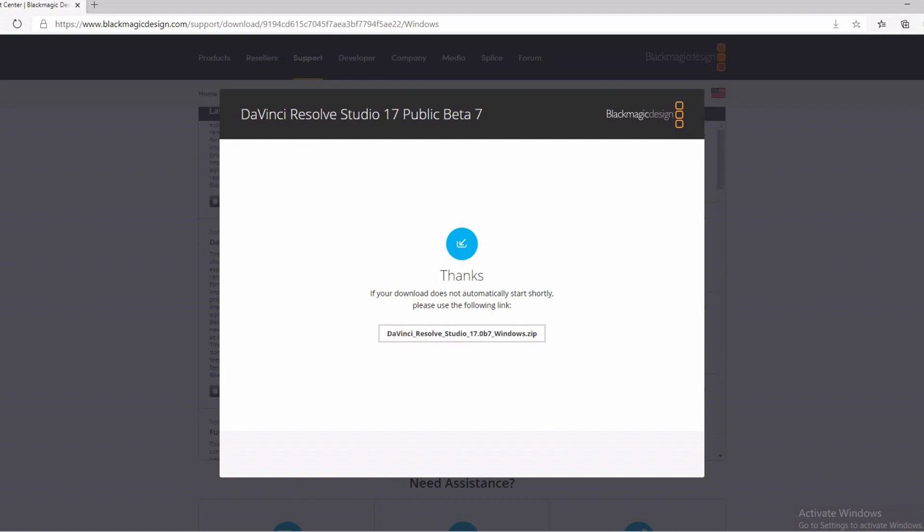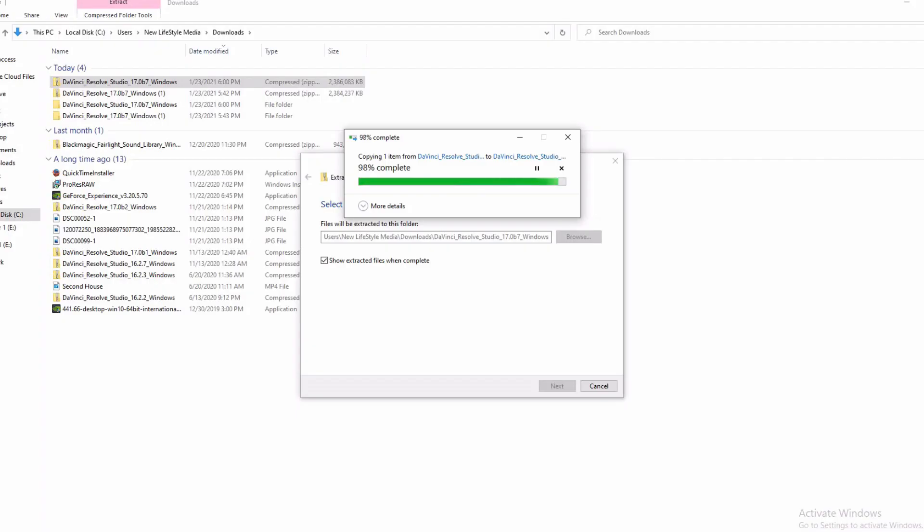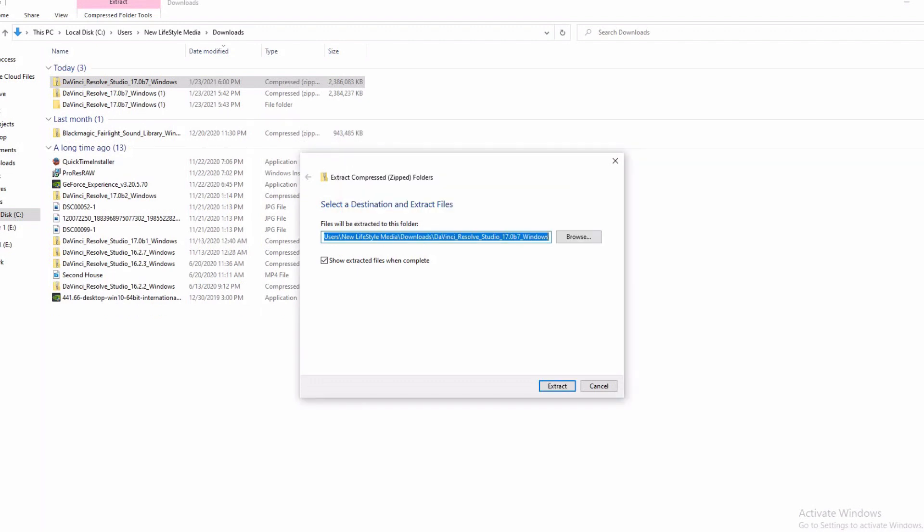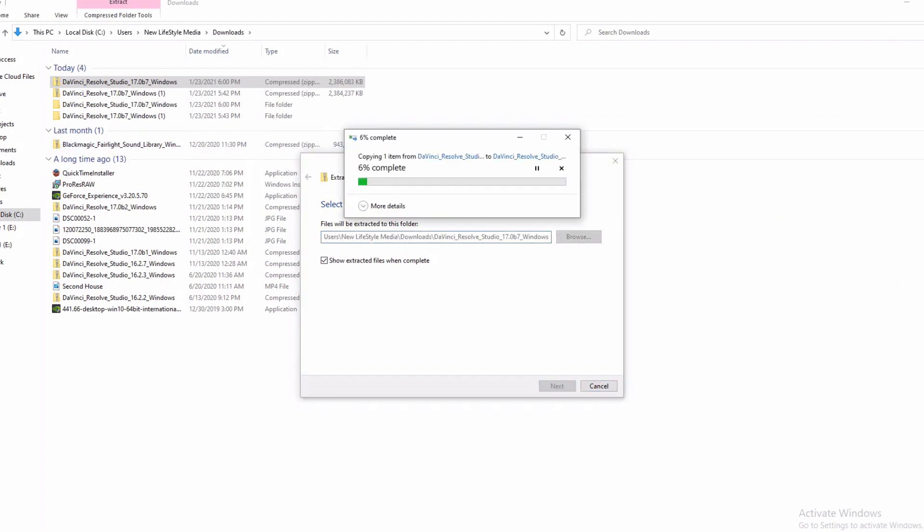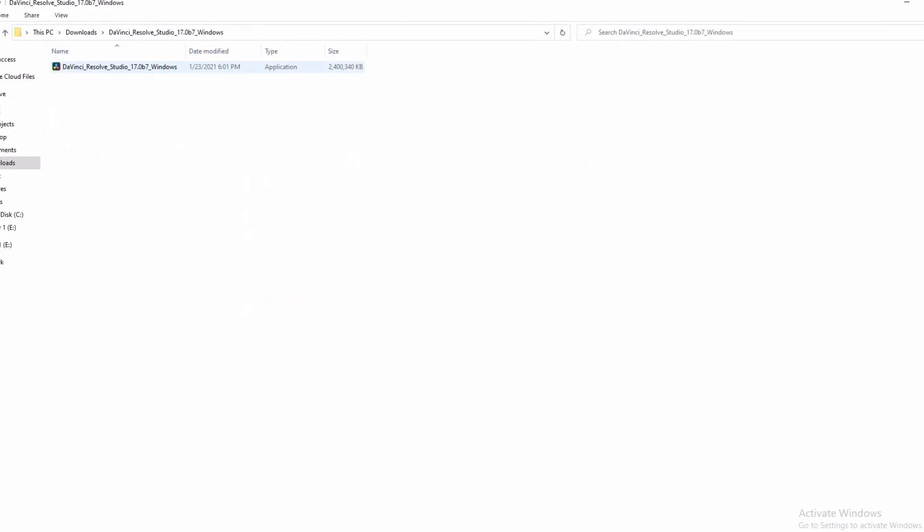After downloading the software, the software is done downloading and we are in the download folder. So you have to unzip the file. This is what I'm doing here. Unzip the folder and it will be done. So this is the latest version. They have 17.1 and let it just finish extracting. Once the extraction is done, it's going to bring up the application file, which is also the installation. There it goes.